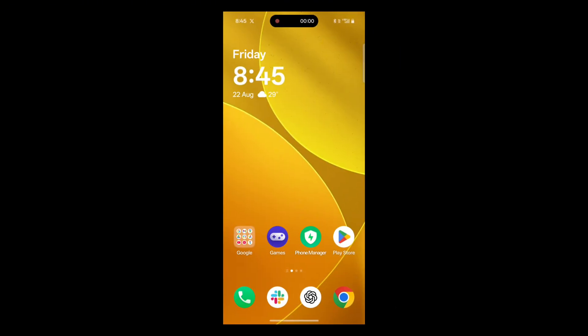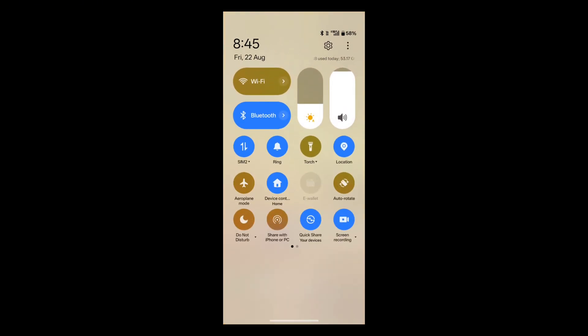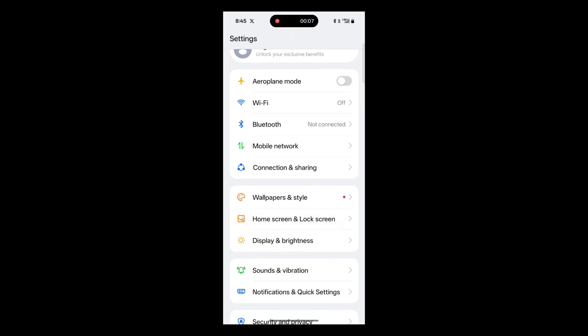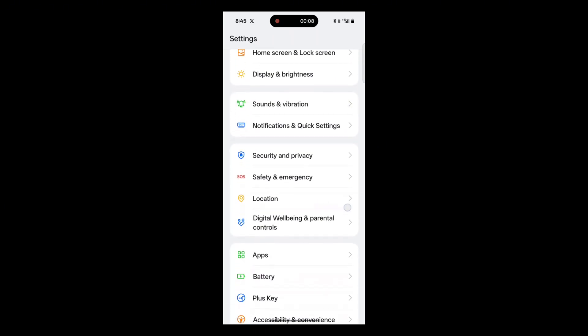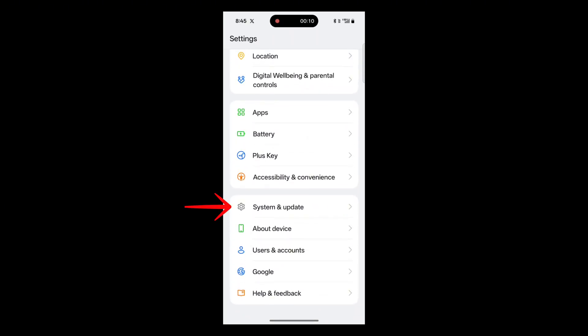Go to Settings on your Android smartphone. I'm using a OnePlus phone for demonstration, but the steps are almost the same for all smartphones. Next, tap on System and Update Settings.